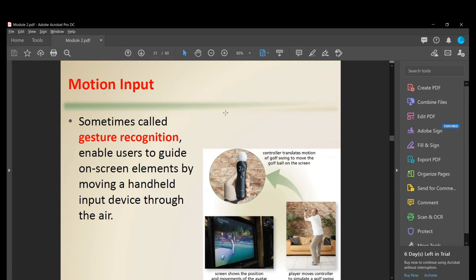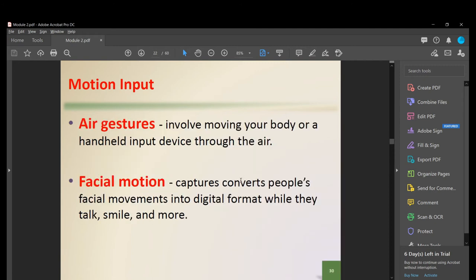Motion input, sometimes called gesture recognition, enables users to guide on-screen elements by moving a handheld input device through the air — for example, a controller that translates the motion of a golf swing to move the golf ball on screen. Air gesture involves moving your body or a handheld device through the air. Facial motion captures people's facial movements in digital format and can be used for security purposes such as unlocking a device or door.